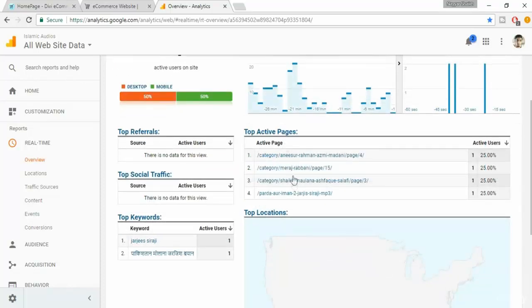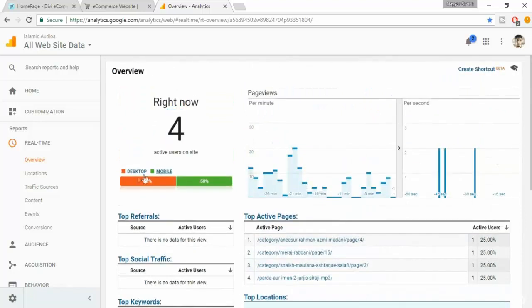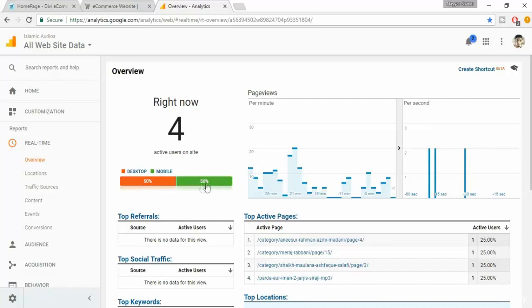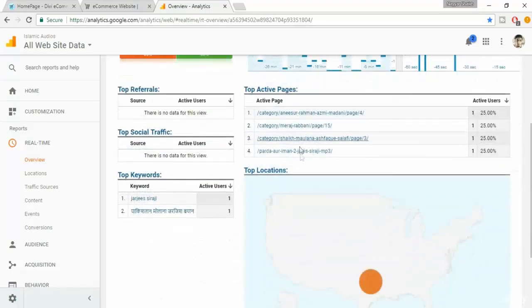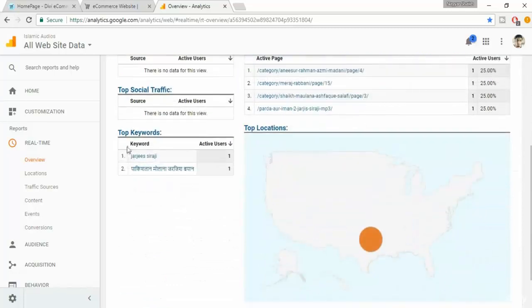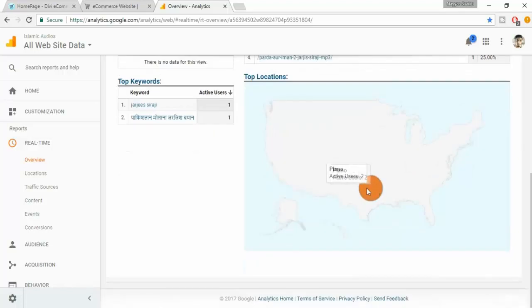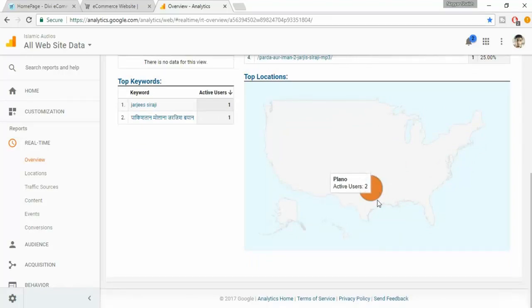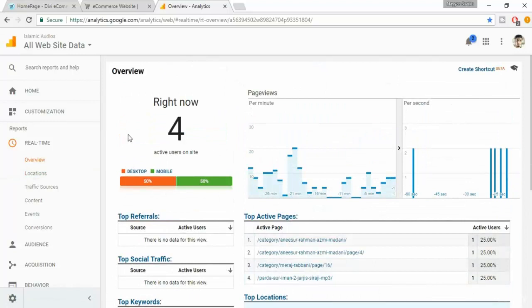Here is the active page list. I presently have four different users. Two of them are using desktop and two of them are from mobile, and they are on different pages. Here is the keyword section. Basically it says that two of the users have searched on Google for some keyword and they have landed on my website. And here is a map where you can see from which location they are visiting my website.